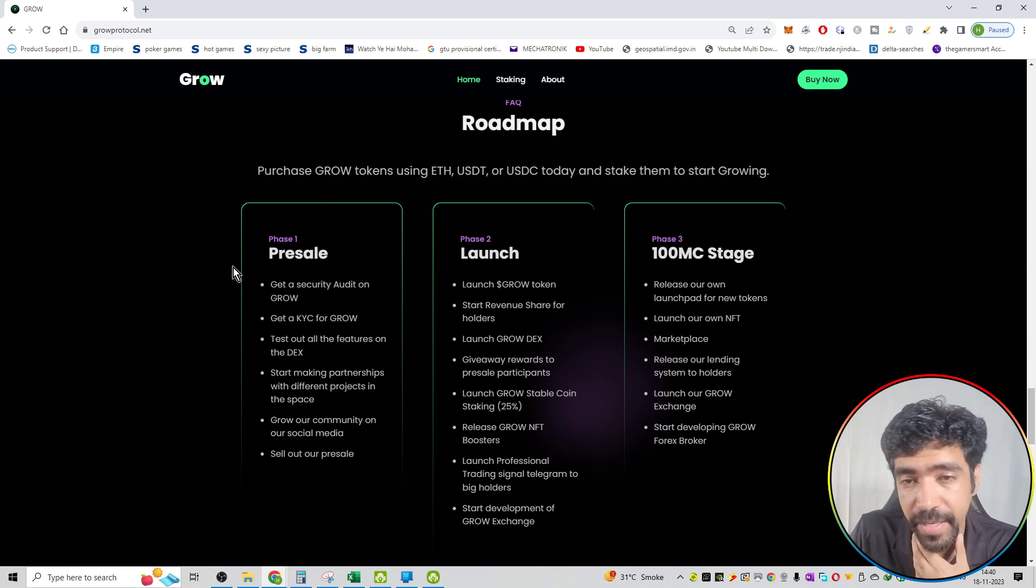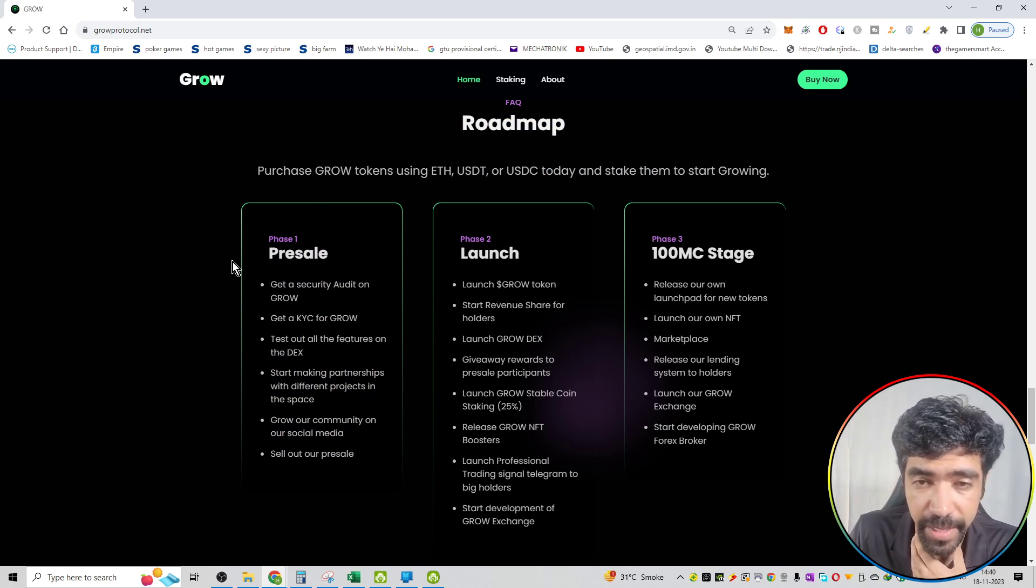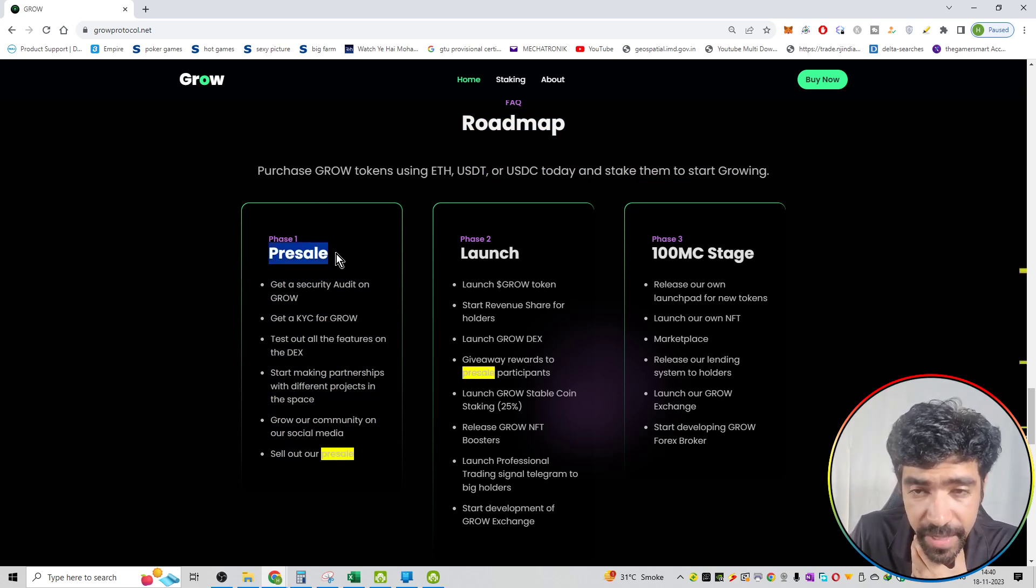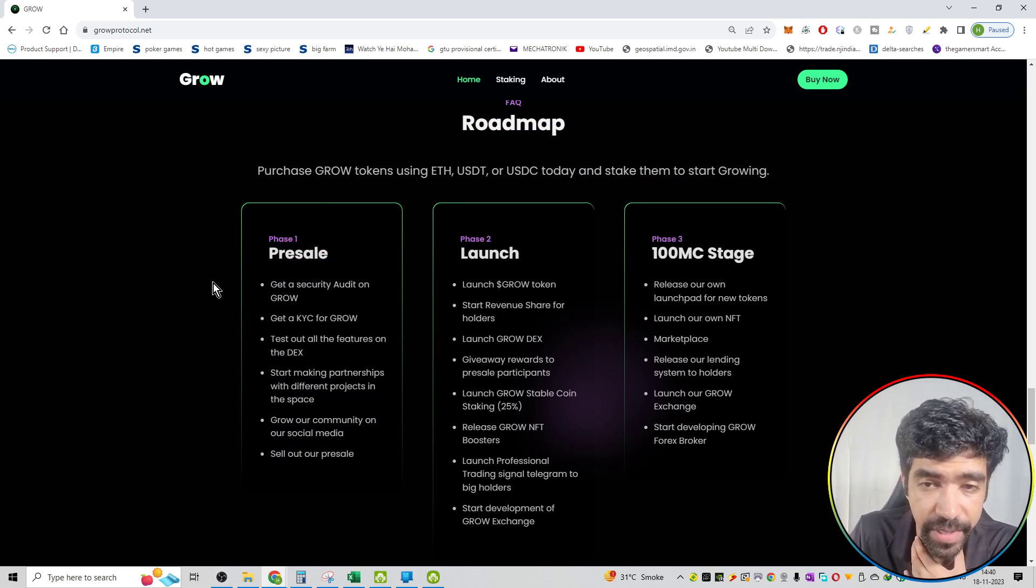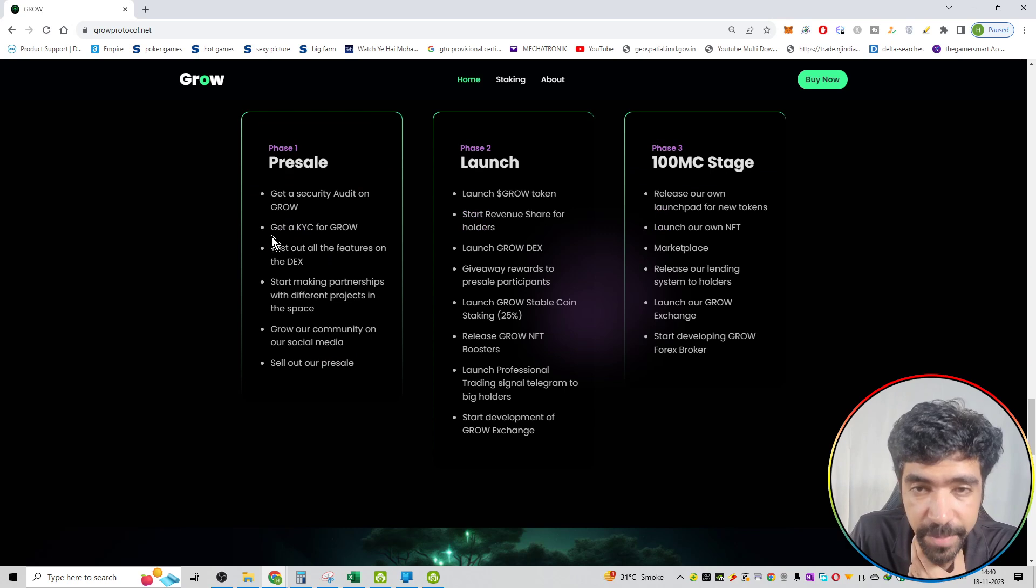It is available in three phases. First phase, that is the presale phase. Right now we are in the presale phase.